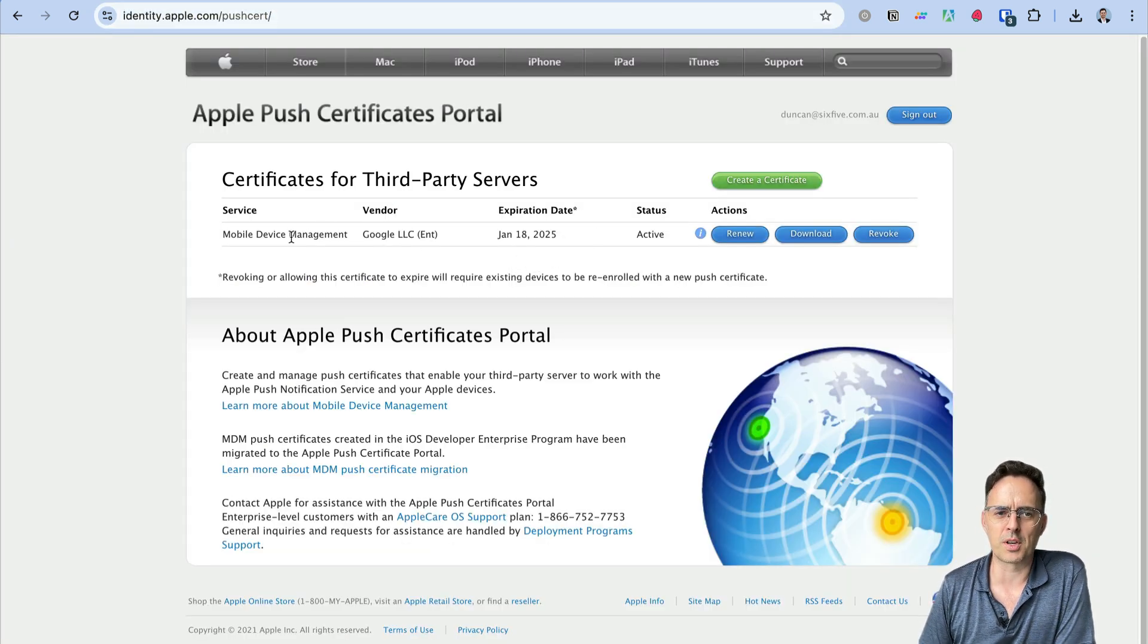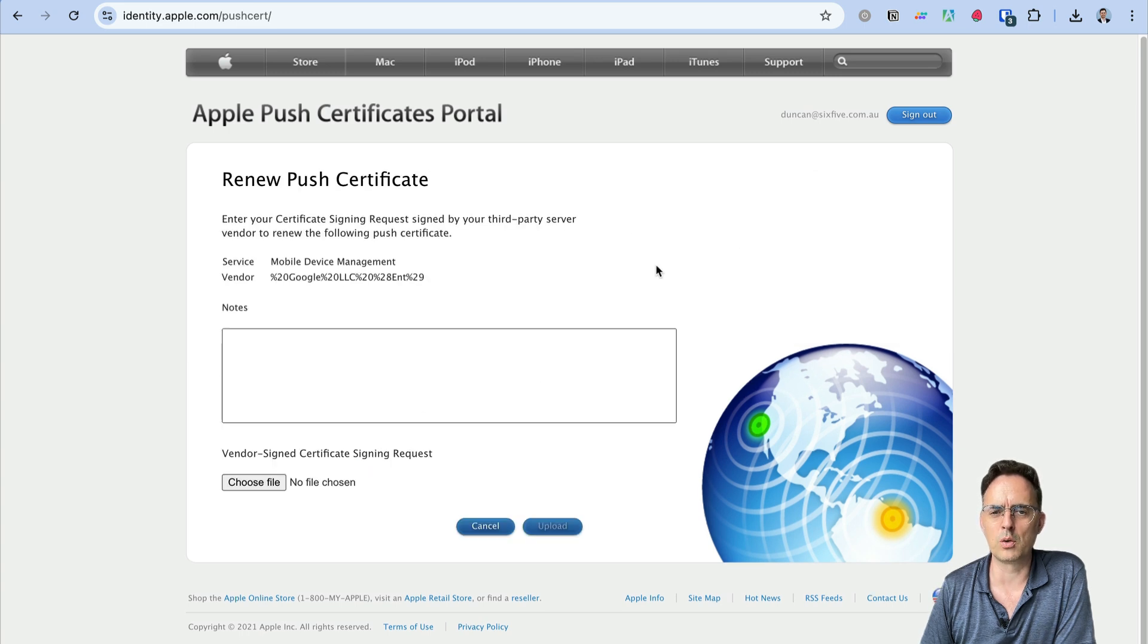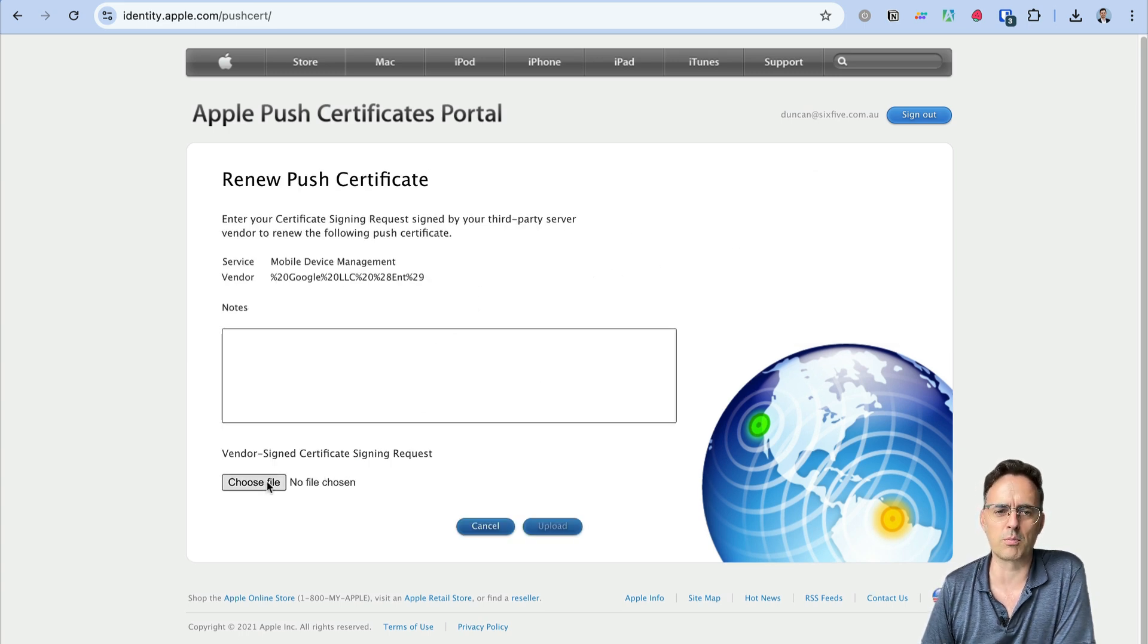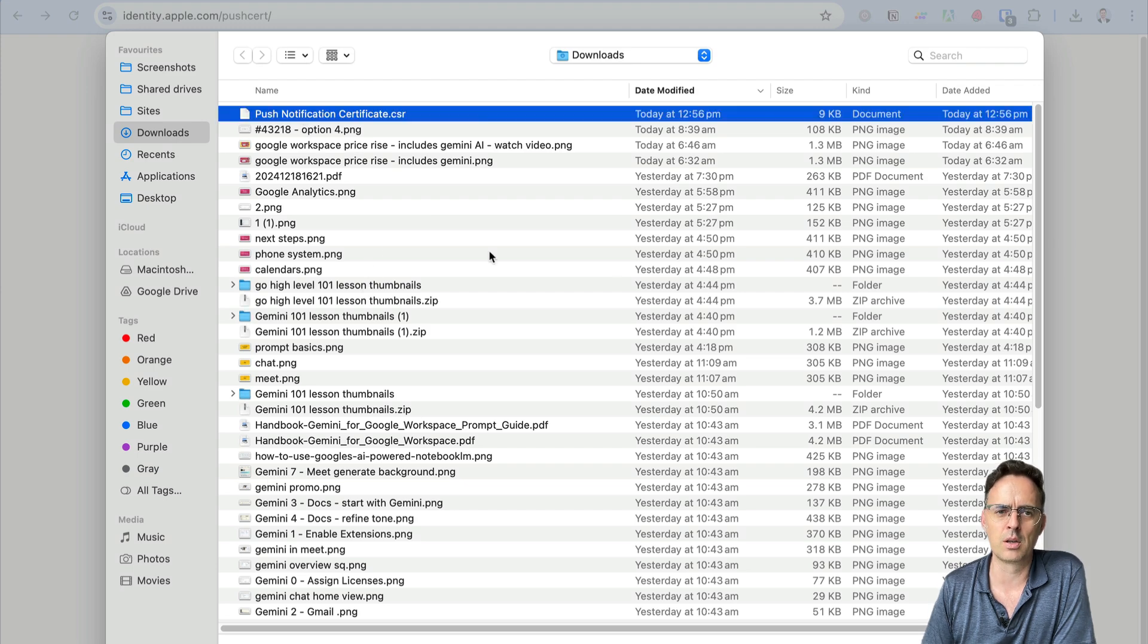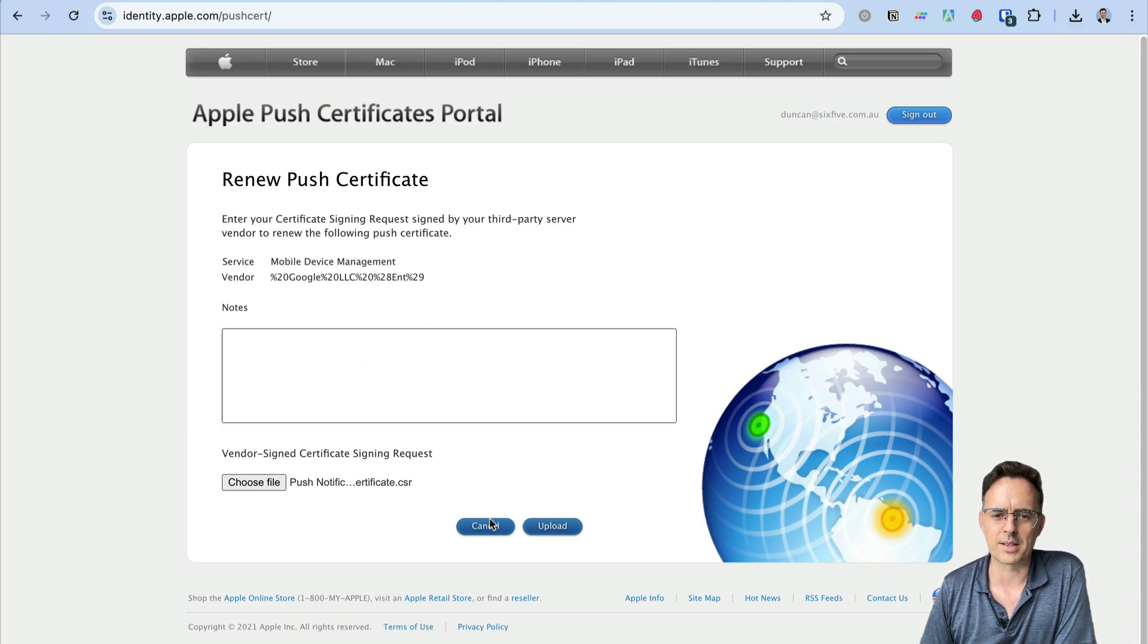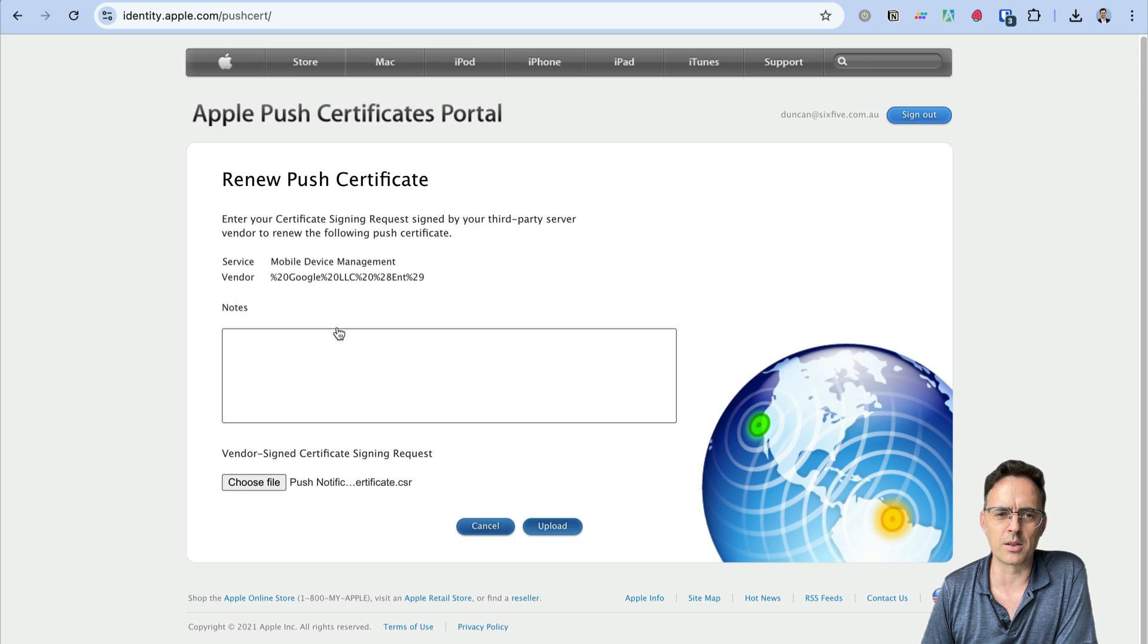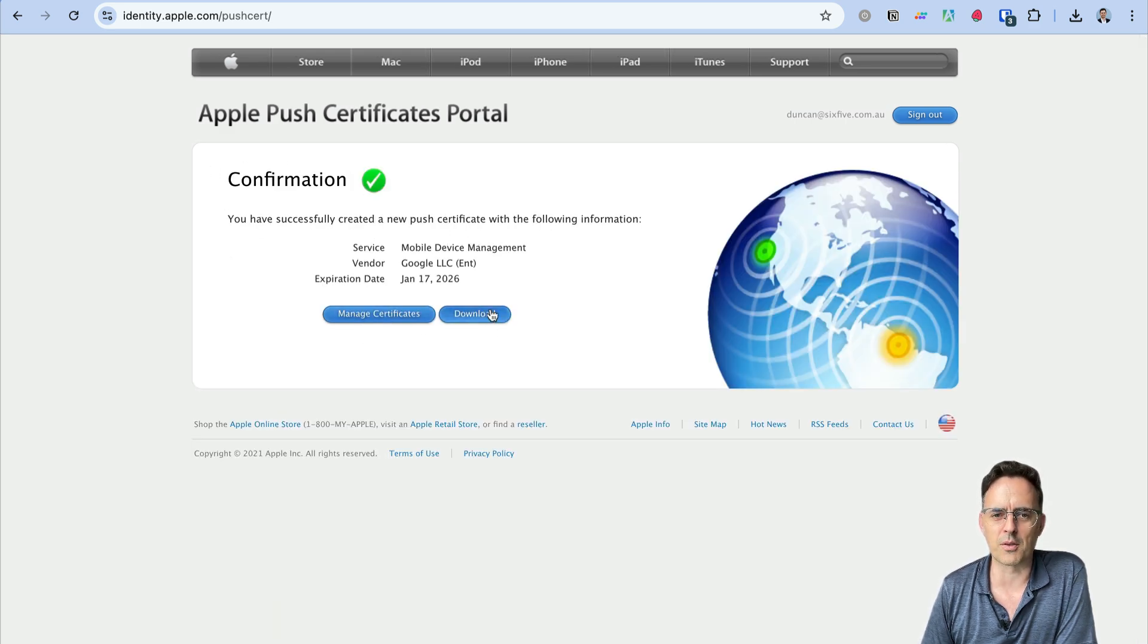Over on the Apple side here's my MDM from Google. I'm going to click on renew because I'm renewing this one. If you haven't started you'll be clicking add new. I'm going to upload that CSR into here. Don't need any notes, you can add some if you want but don't need to.